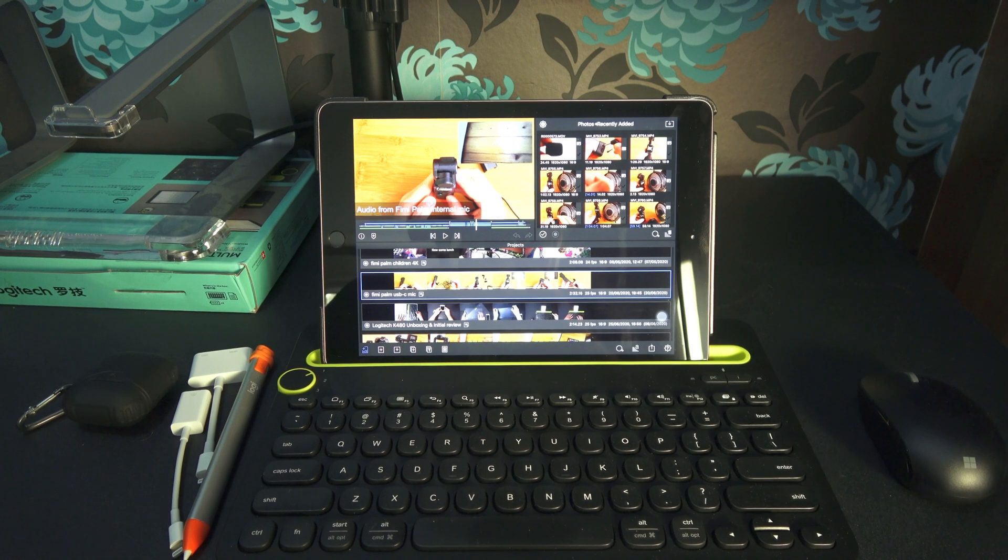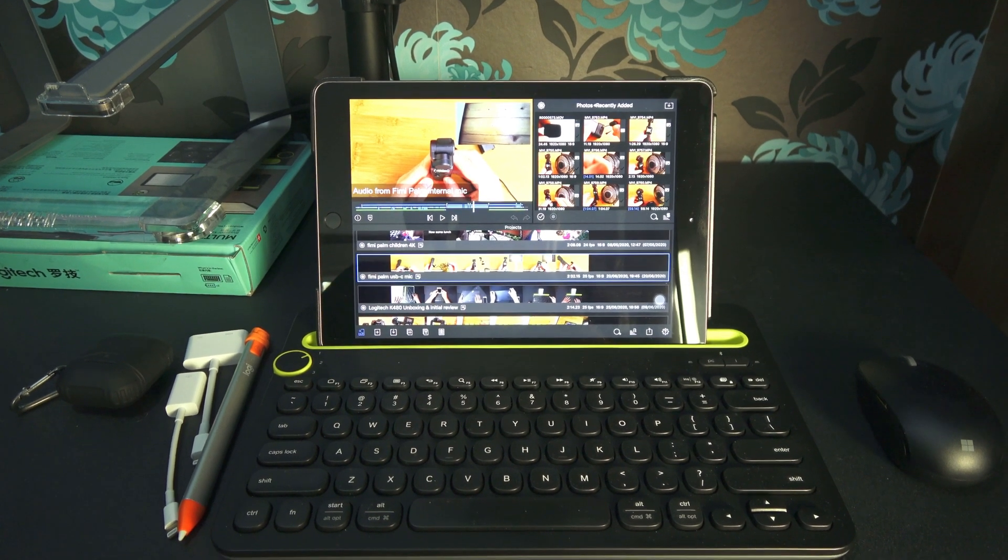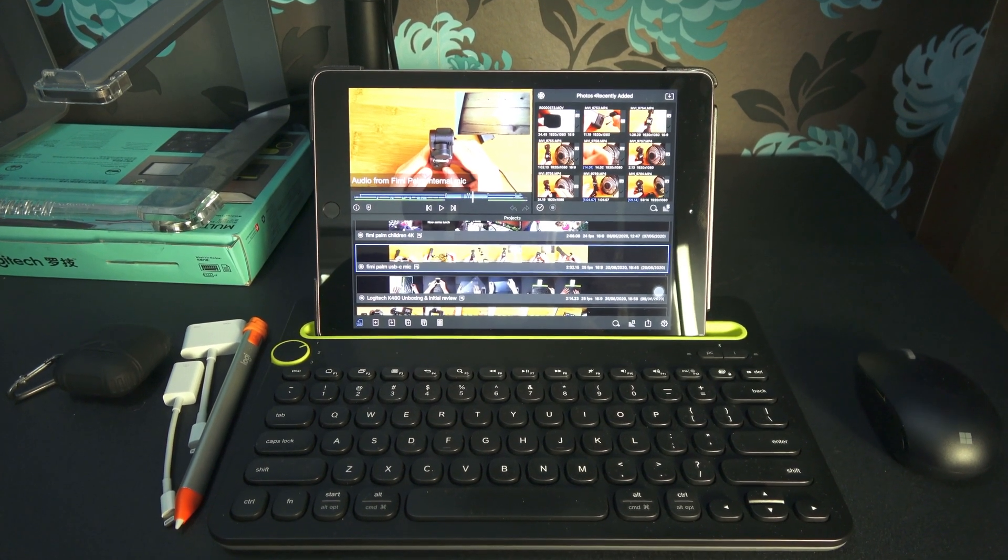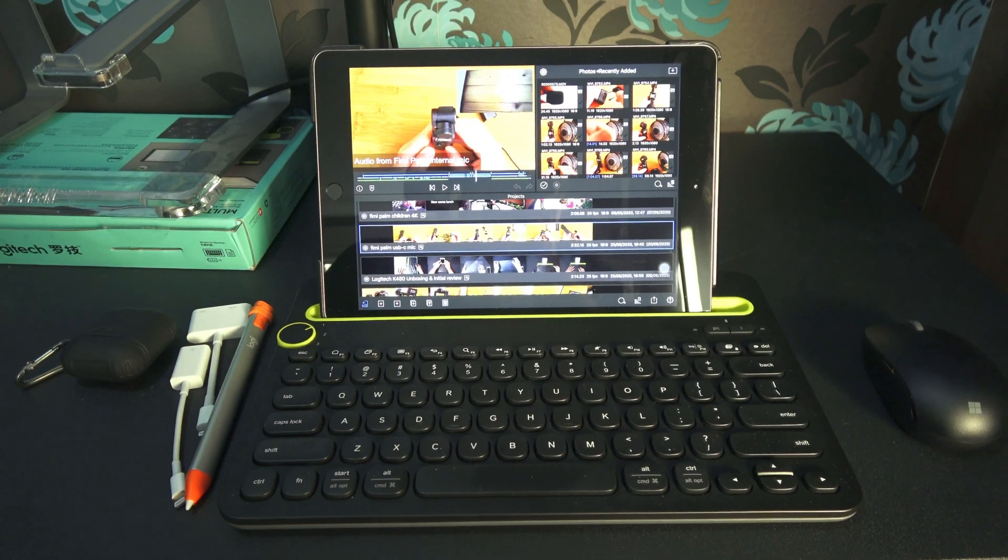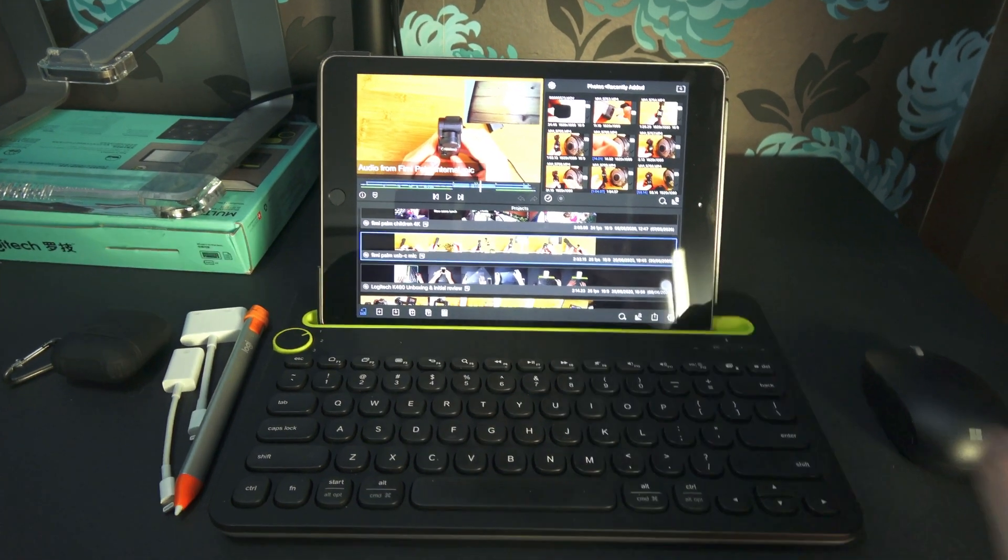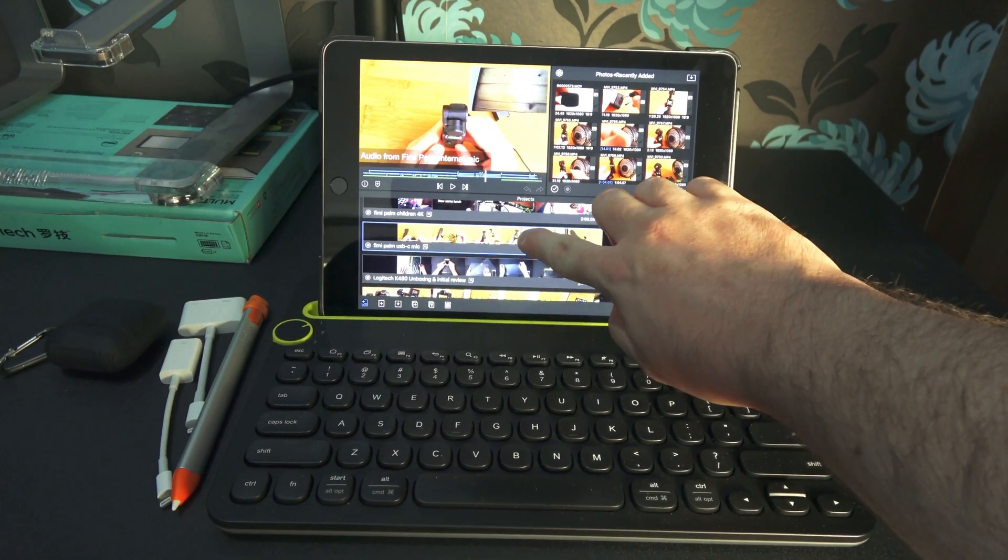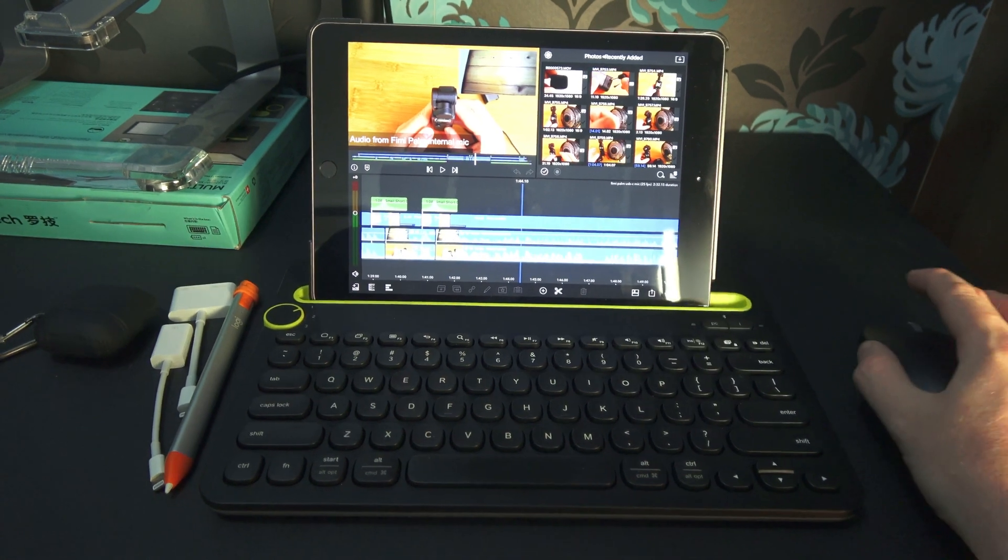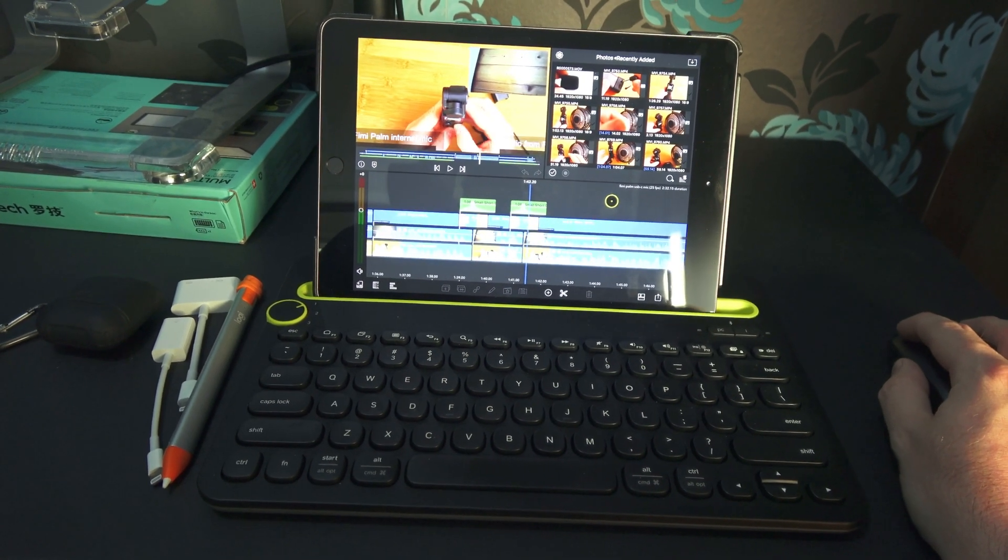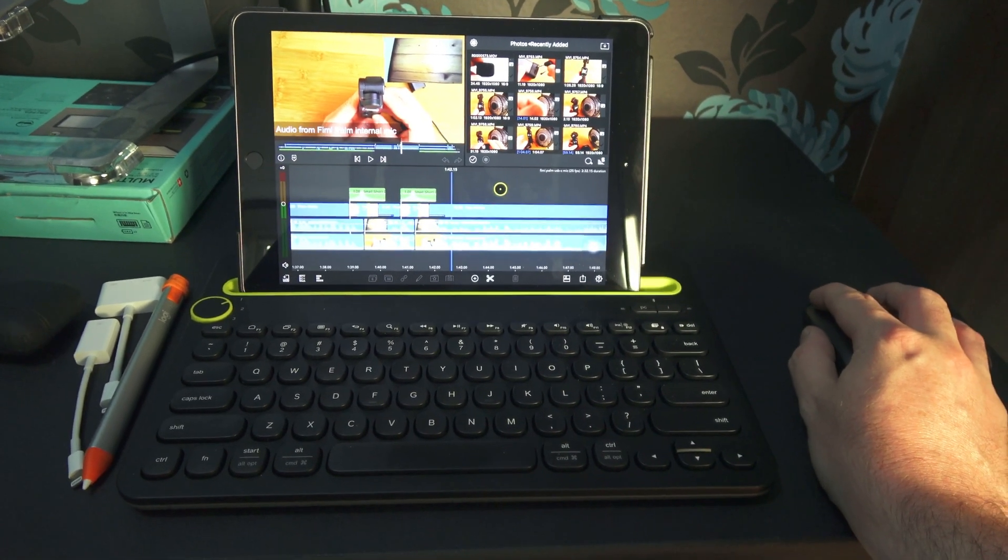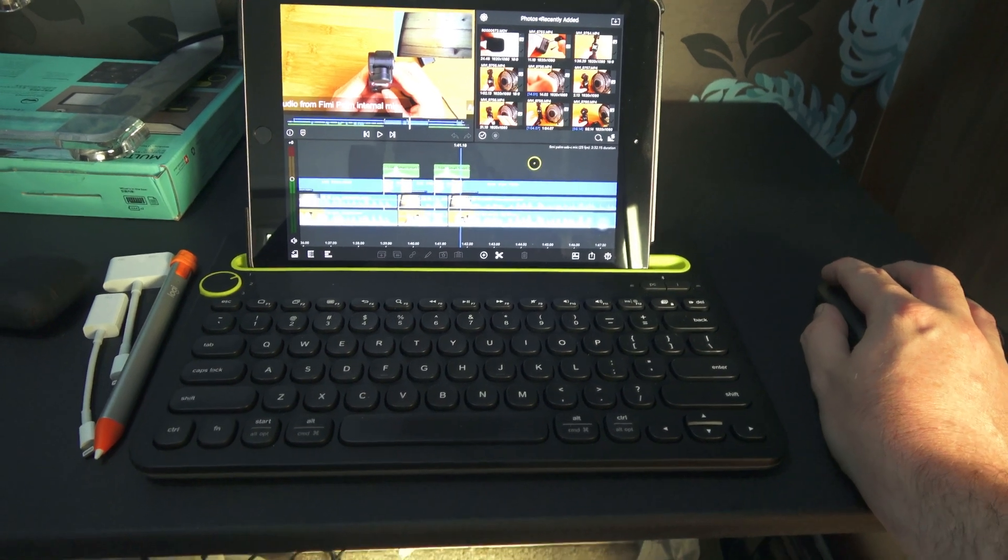Welcome to this video where I talk about my iPad mobile video editing setup. I edit a lot of stuff on my iPad, and you can see here I'm editing the Fumipalm mic review. I just want to talk about my setup.